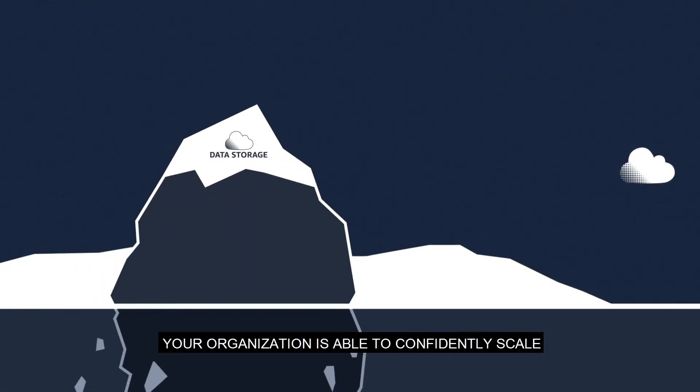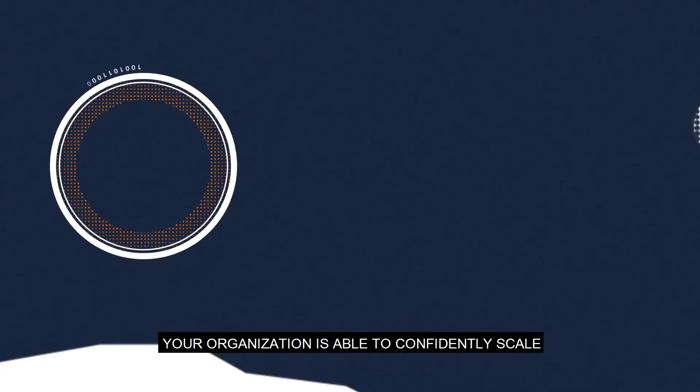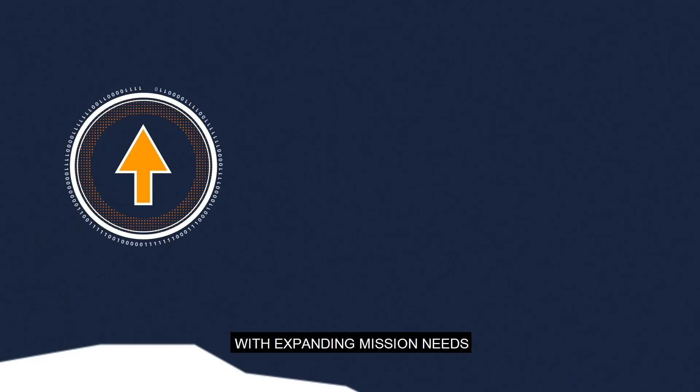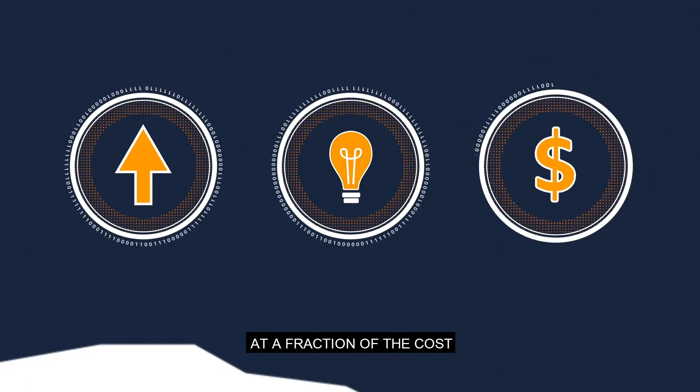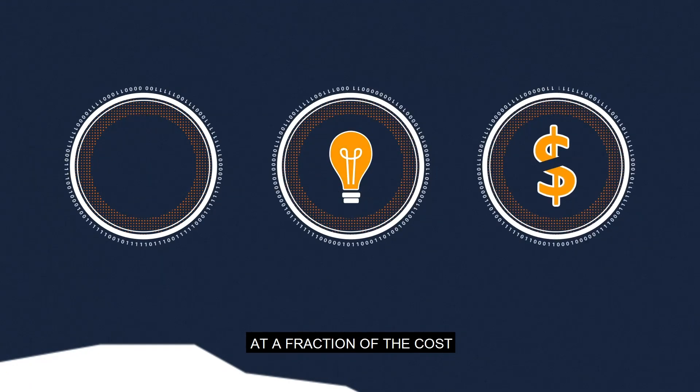Your organization is able to confidently scale with expanding mission needs in a more informed manner at a fraction of the cost.